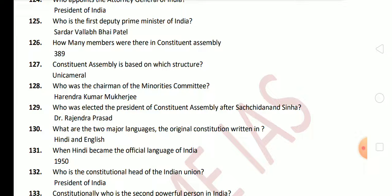Next question: who was the Chairman of the Minority Committee? Harendra Kumar Mukherjee was the Chairman of the Minority Committee. Next question: who was elected as President of the Constituent Assembly after Sachchidananda Sinha? Sinha was the temporary chairman. After him, Dr. Rajendra Prasad was elected as permanent chairman. Next question: in what two major languages was the original Constitution written? The answer is Hindi and English.